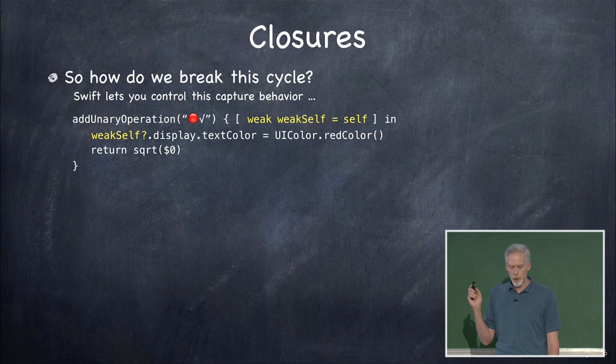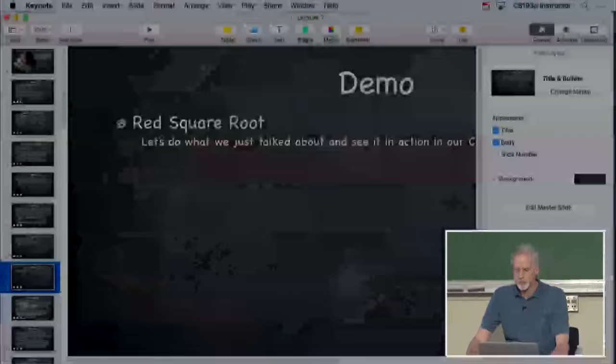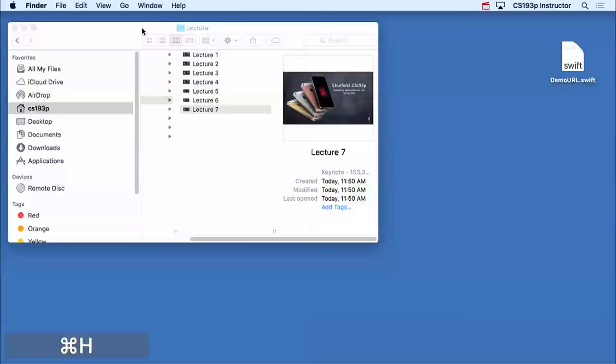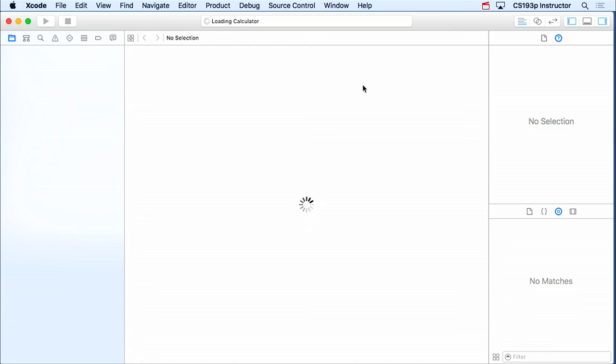So that's closures and memory cycles. I'm going to do a demo on this — the red square root — and let's see what this looks like in the calculator.